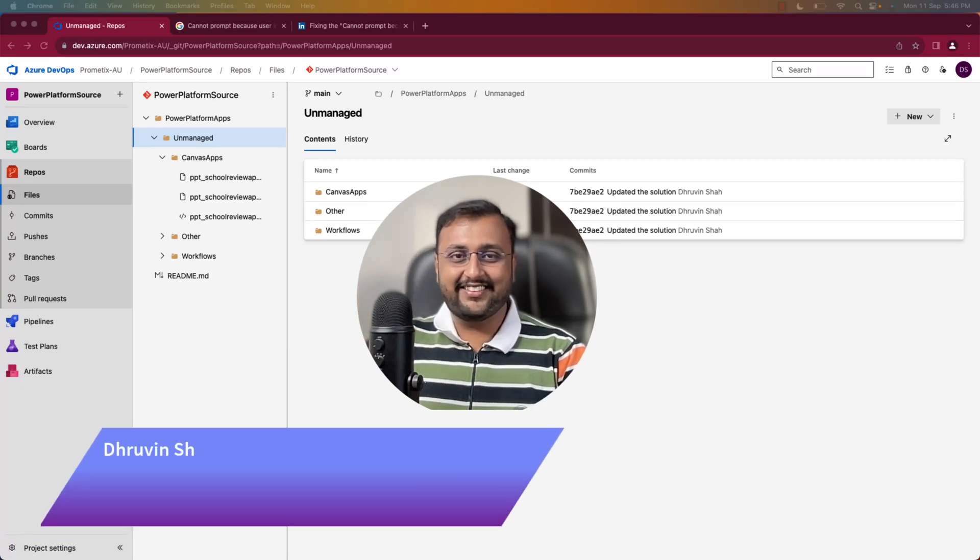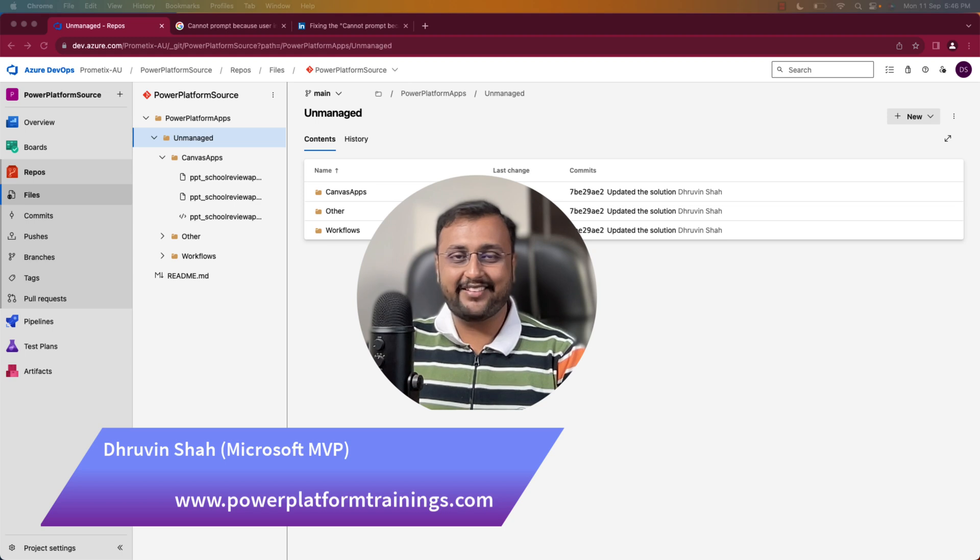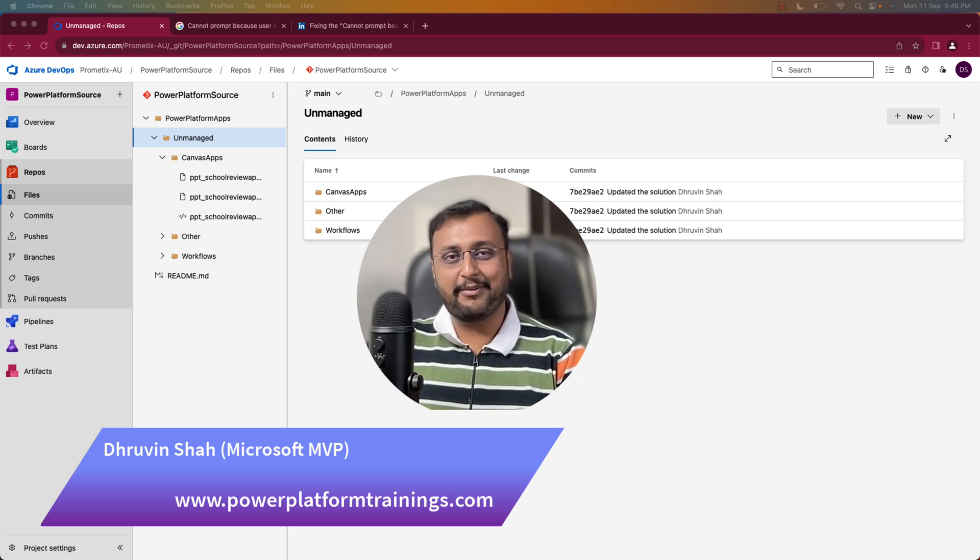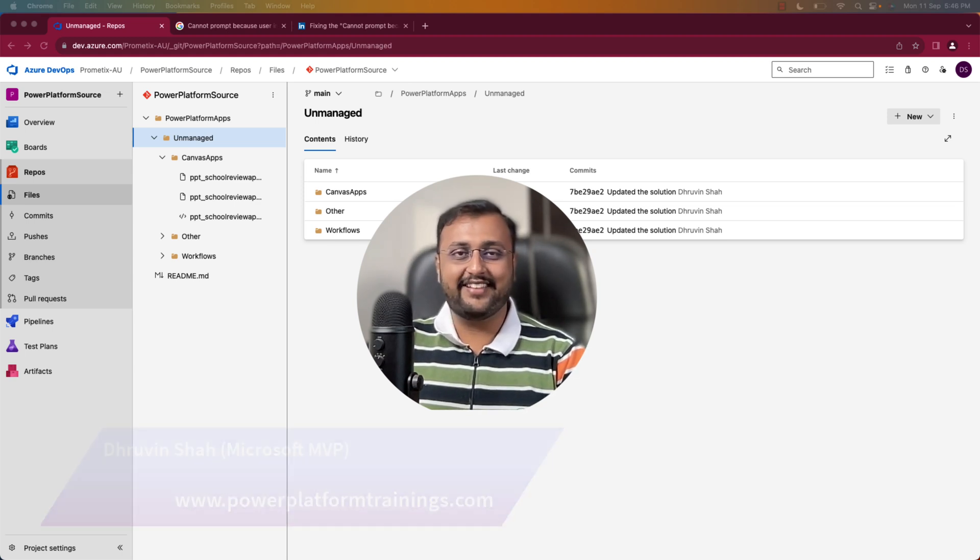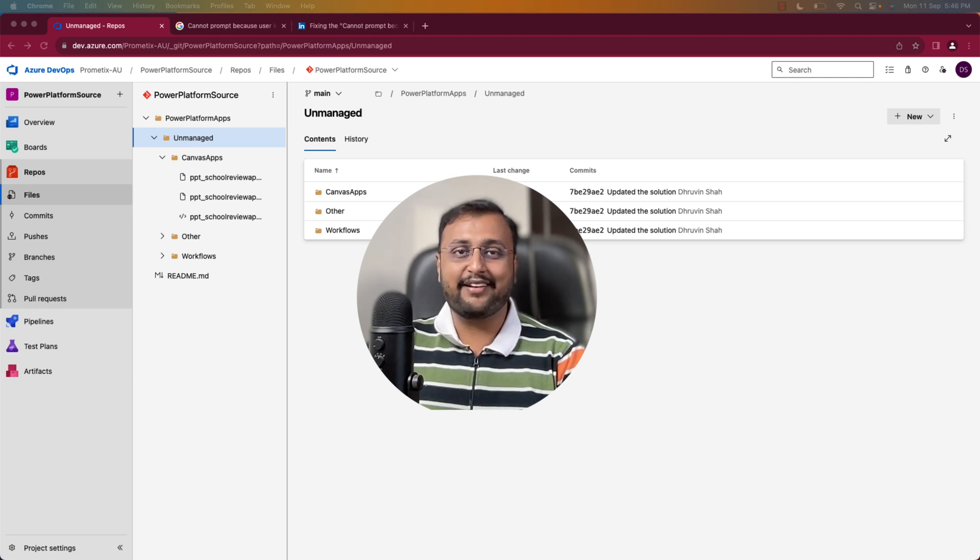Hey Makers, this is Thruveen and I welcome you all to Power Platform Deployment Step By Step tutorial series. You are watching the 4th episode of this series and in this episode we are going to create the release pipeline from scratch.